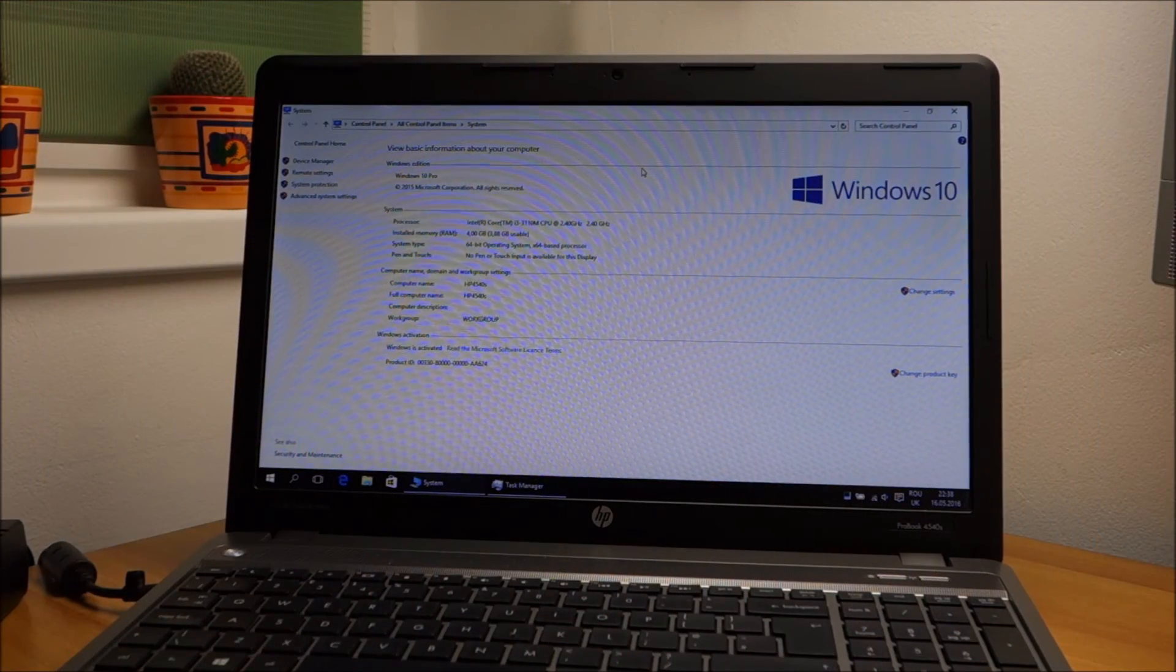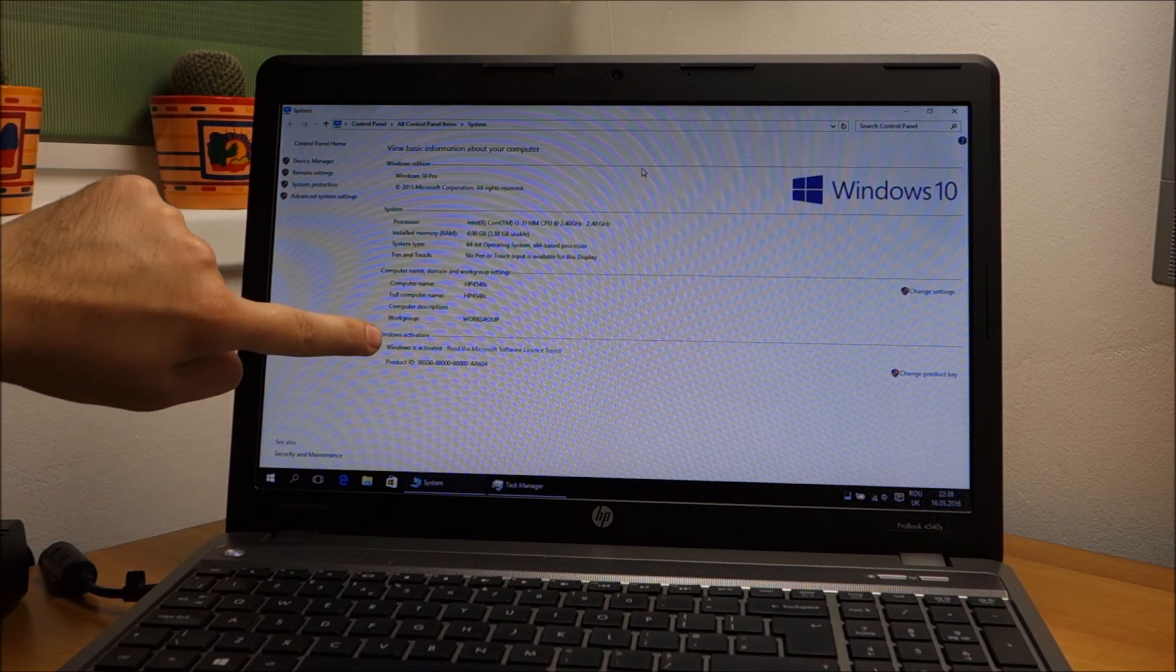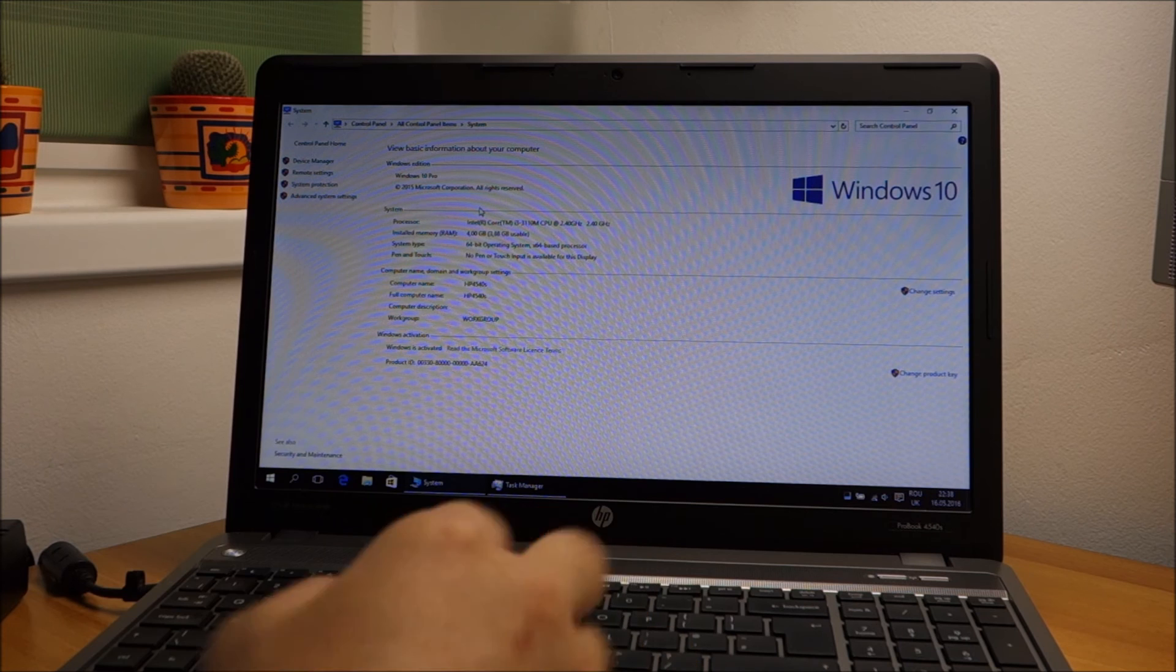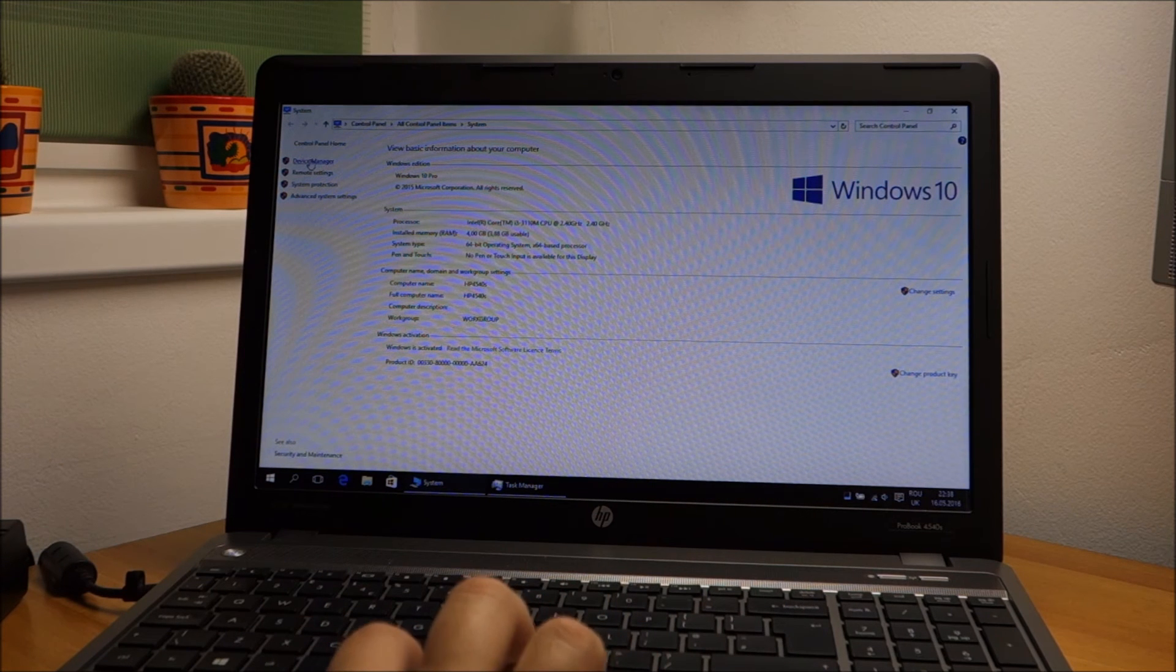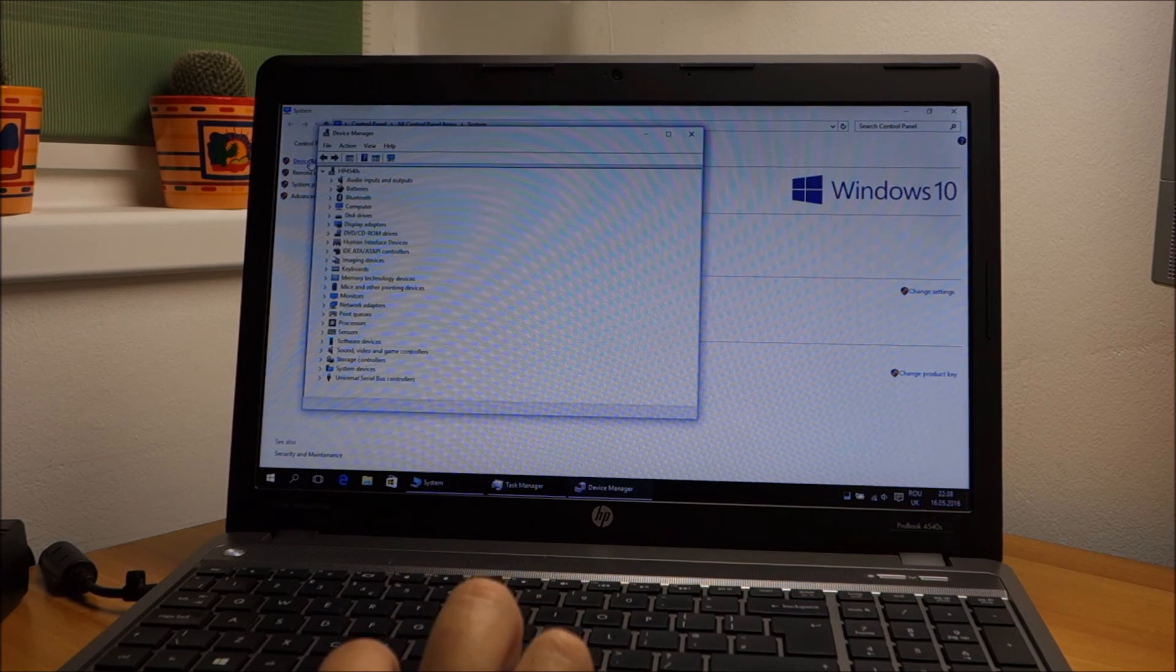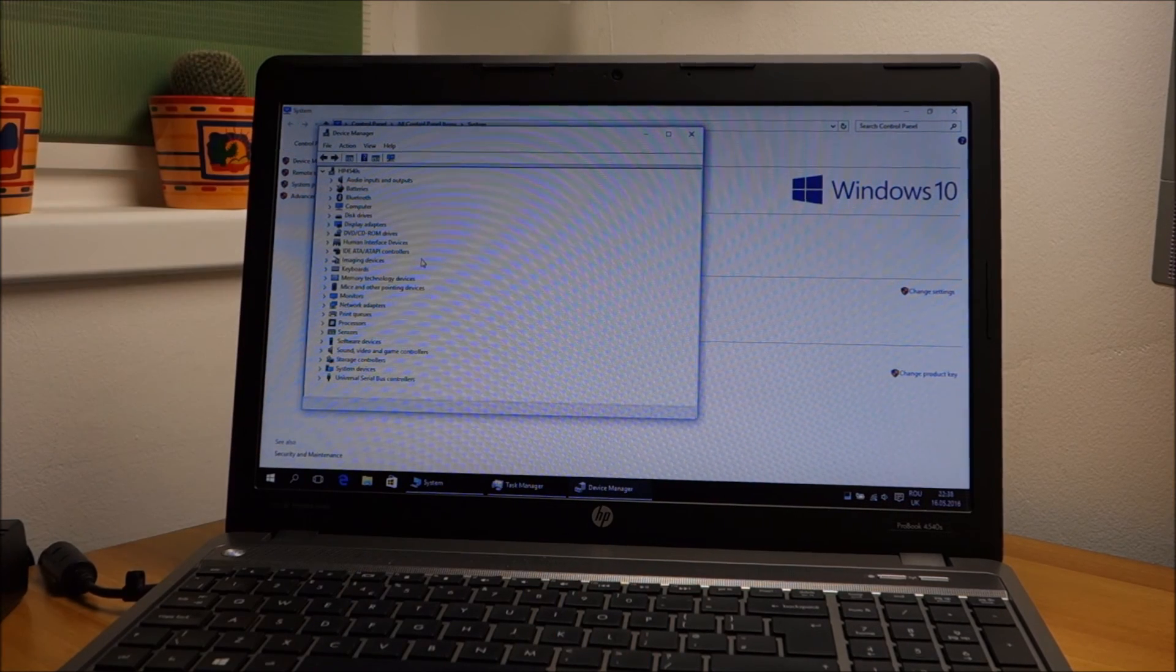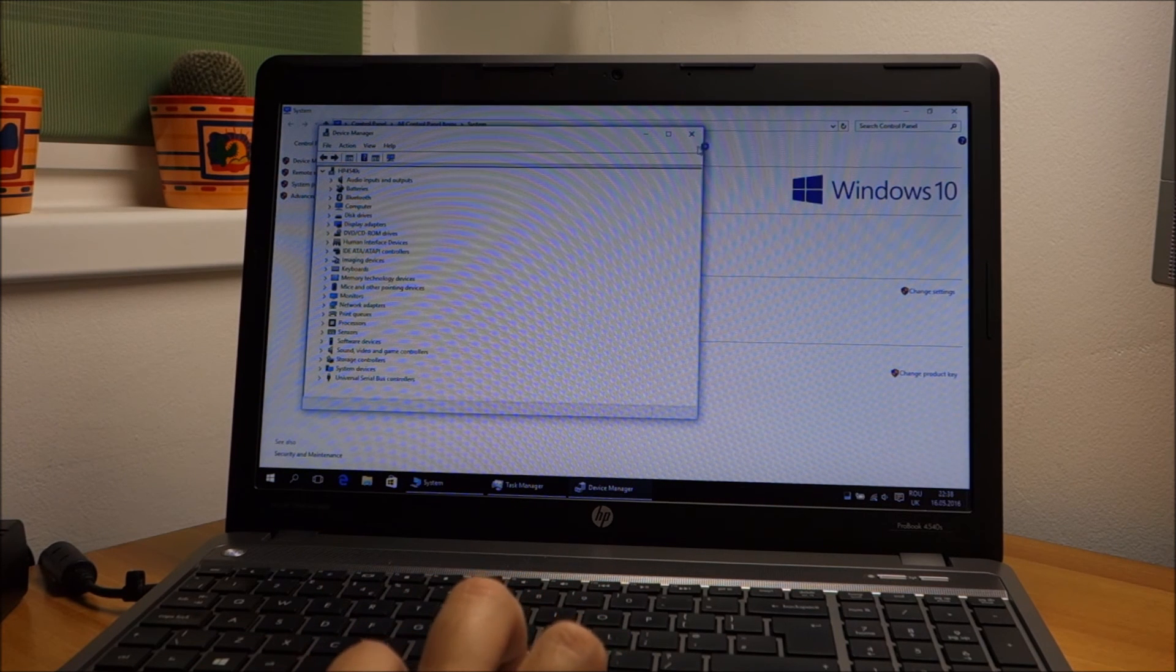And it's finished. As you can see, Windows is activated, so it accepted the upgrade. All drivers seem to be working perfectly from Windows 8. I didn't need to reinstall anything, so that is very good.